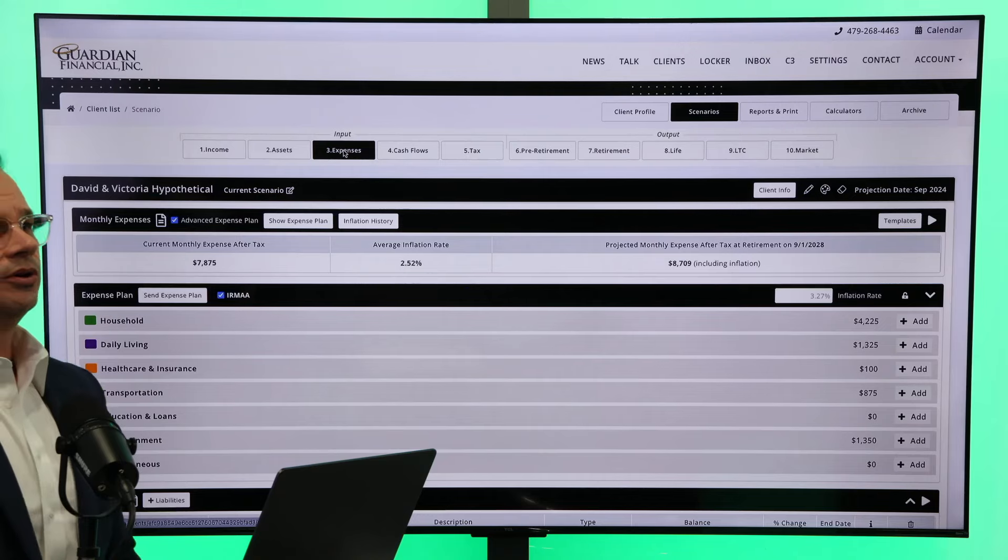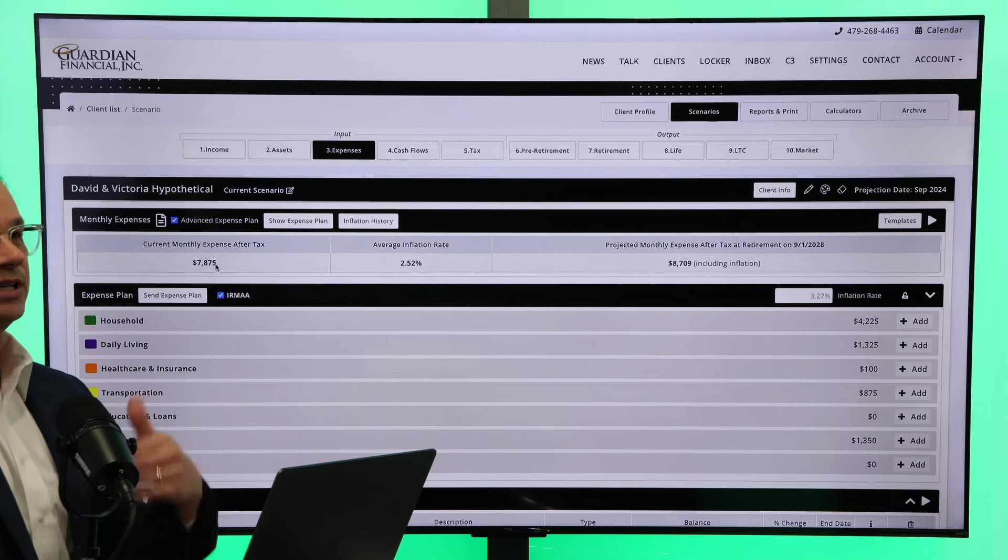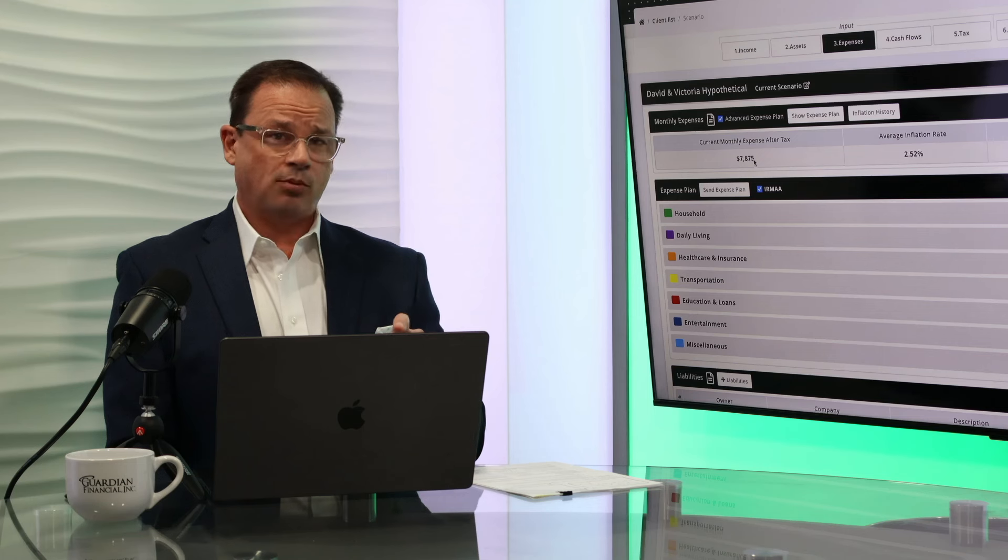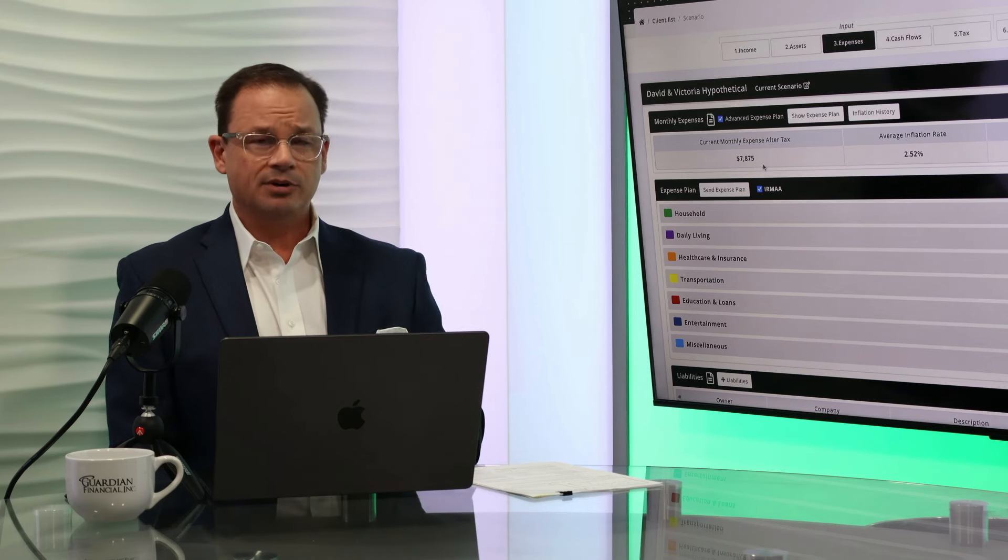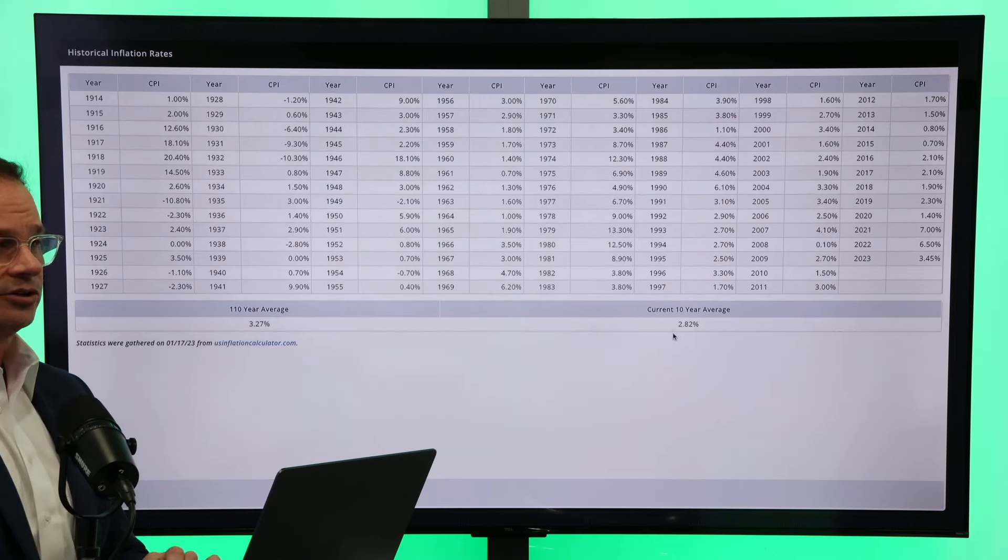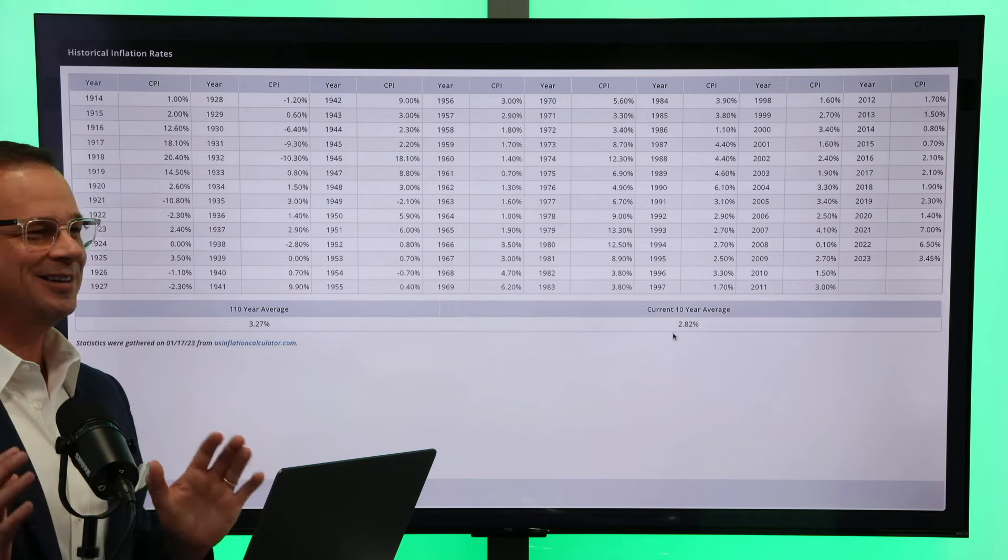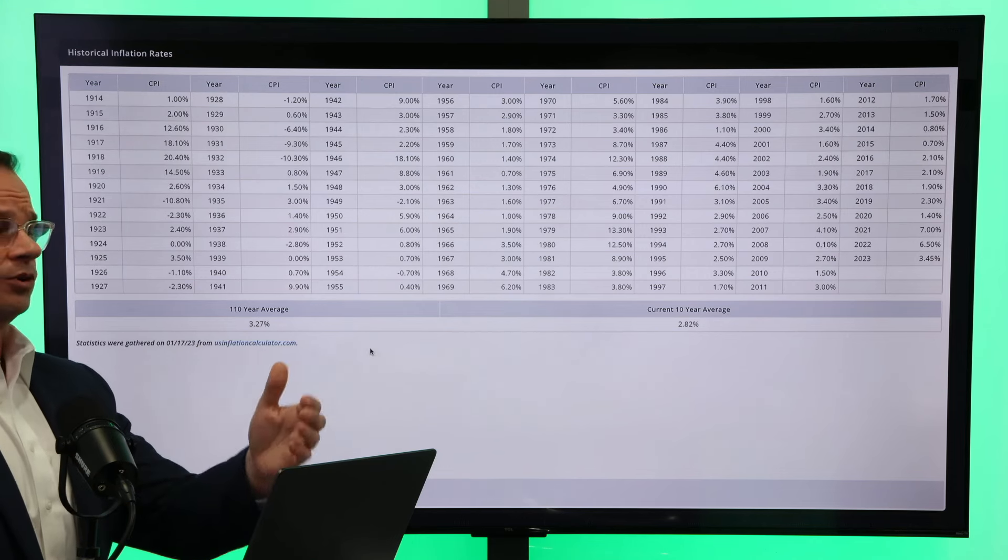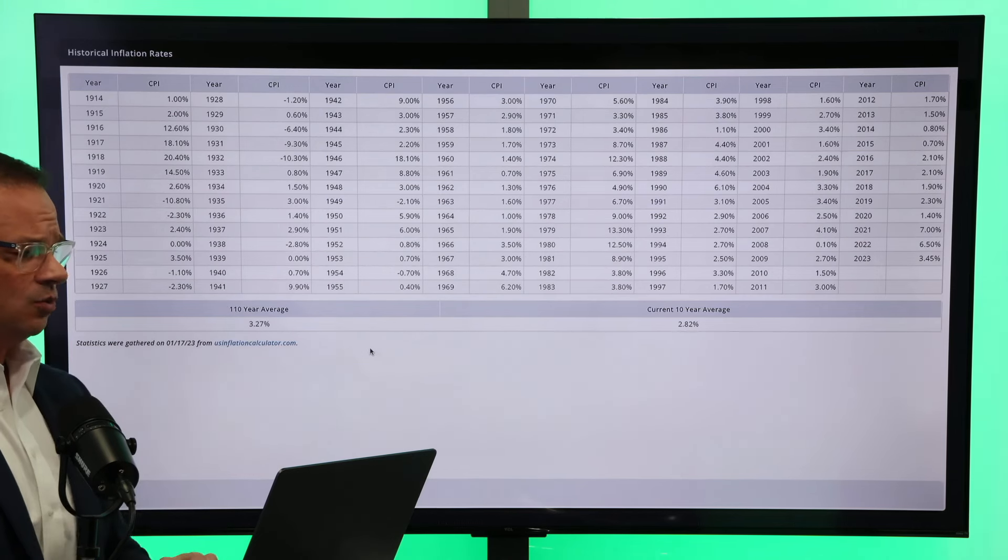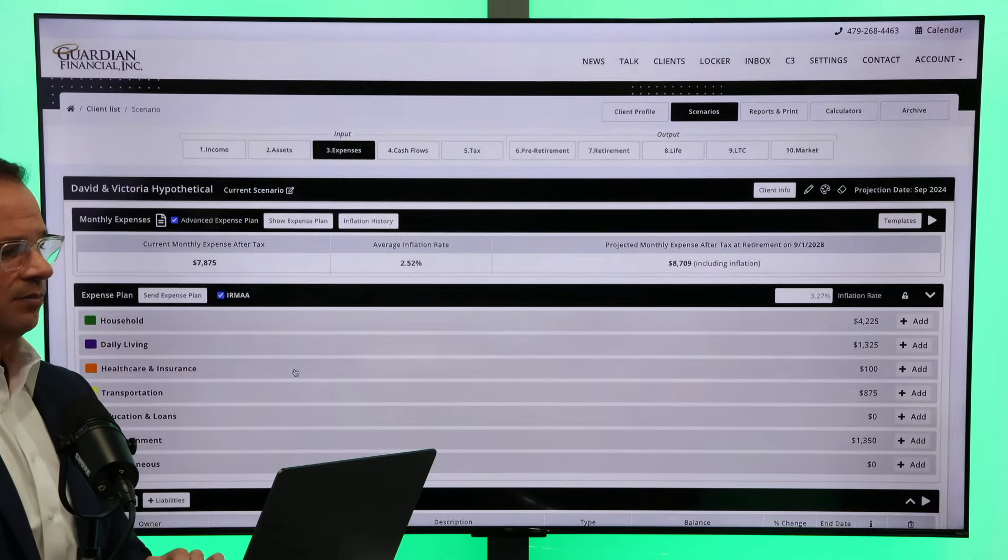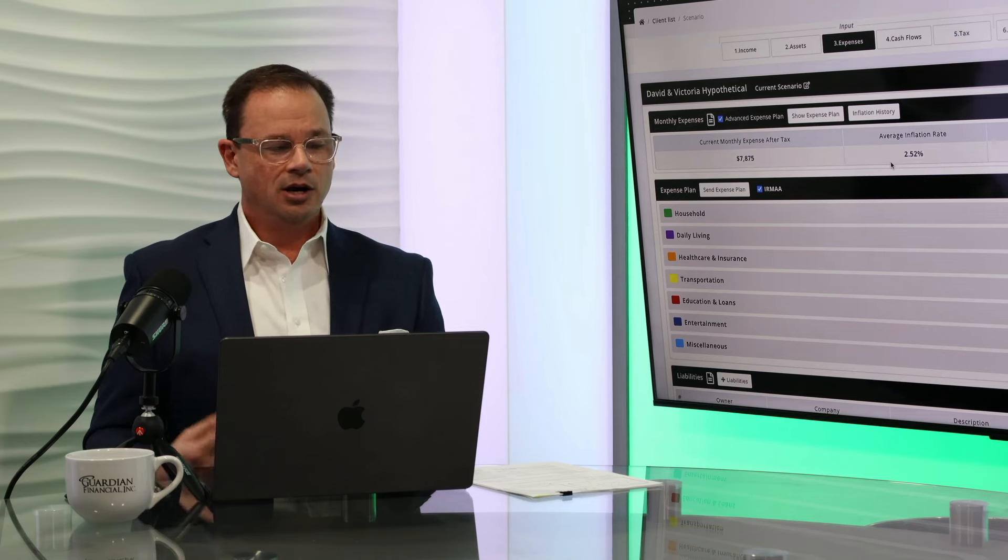So I jump over to their expense tab. Now I can easily just come up here and say they wanted six, seven, $8,000 a month. I've done that in prior videos, but today I broke it down just a little bit more. Let's start with the inflation. The current inflation over the last 10 years is 2.82%. We could argue this one all day long, but that's what we're going to show today. The 110 year average has been 3.27%, but why am I only showing 2.52% right here? Well, it's because not everything is going to have inflation on it.